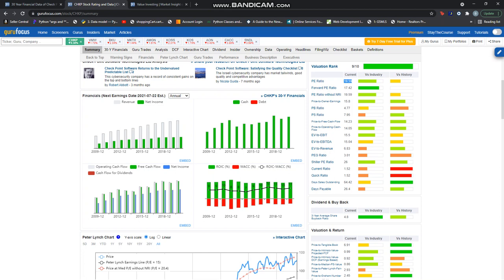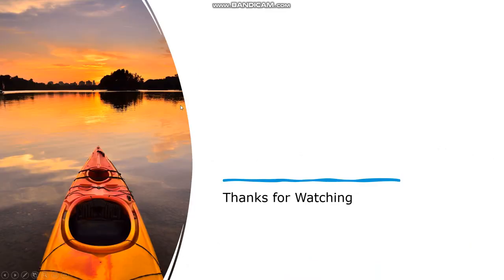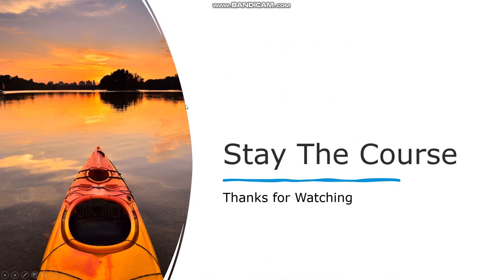This company does not offer any dividends, and I have no information on insider trades. Thanks for watching guys, and remember to stay the course.